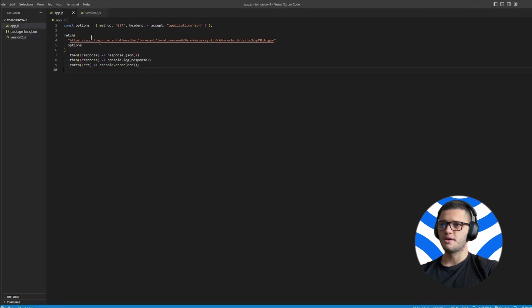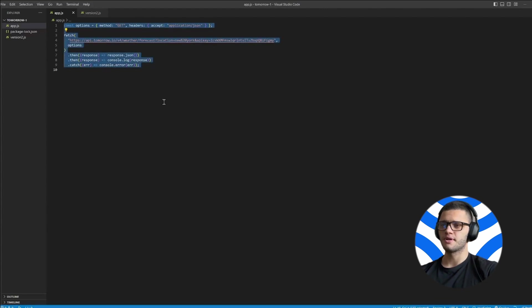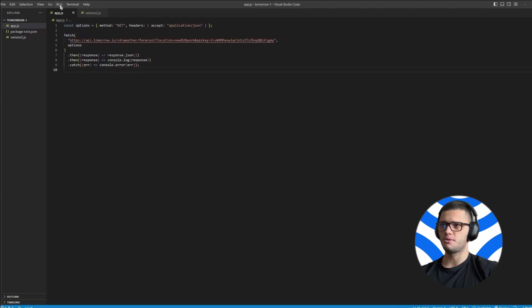Then open the code interpreter of your choice—I've chosen Visual Studio Code—paste the code snippet, and open up a new terminal.